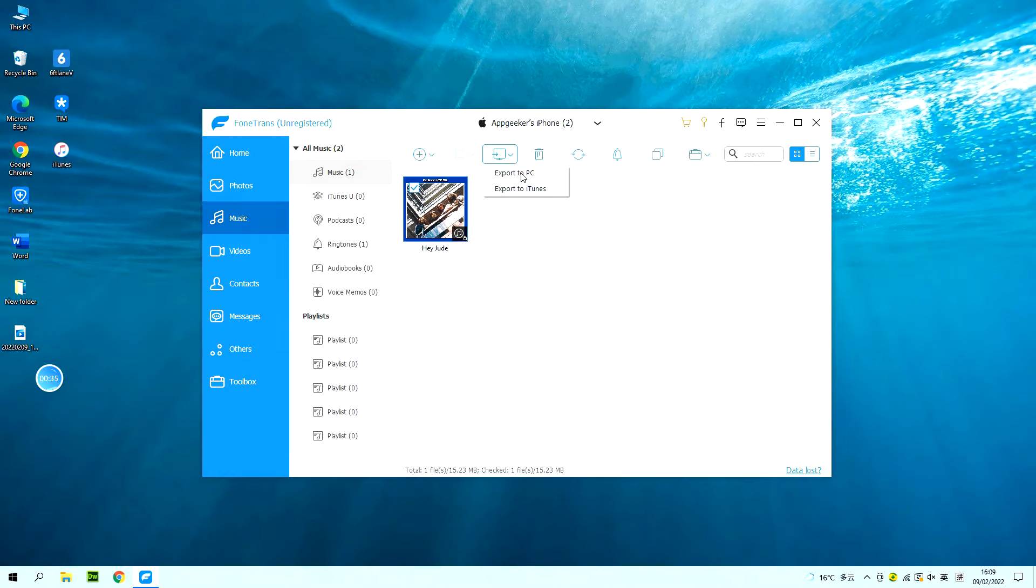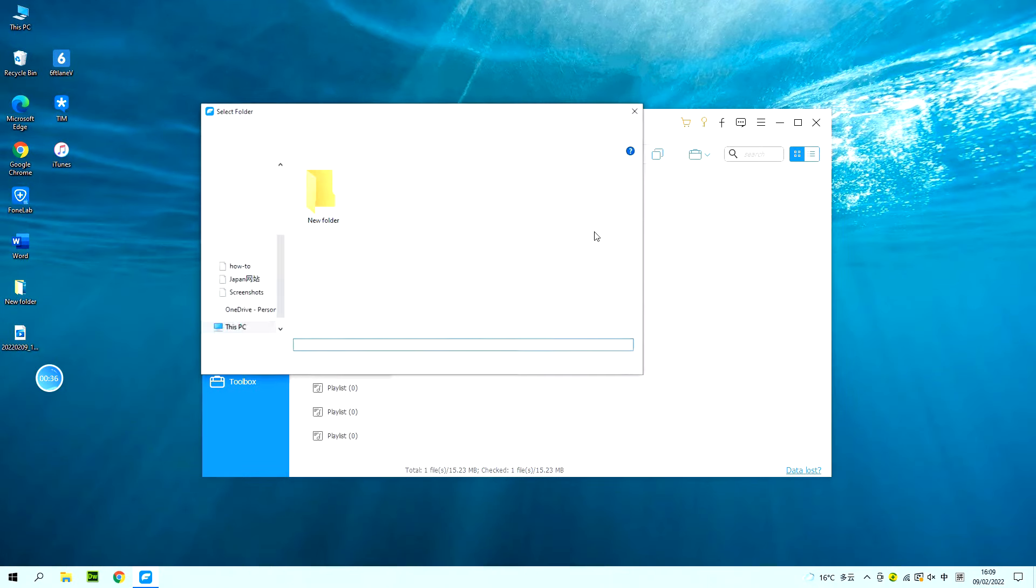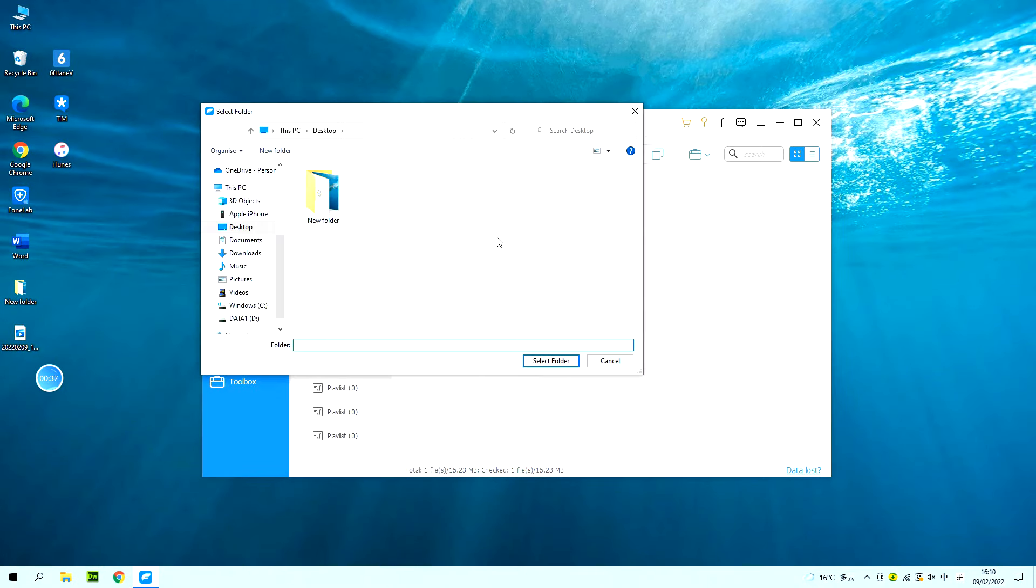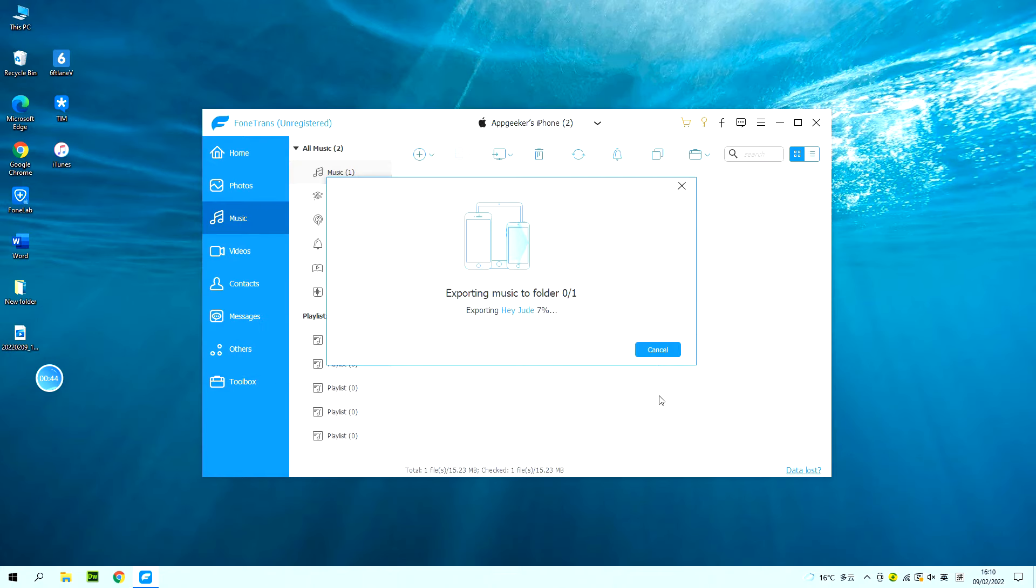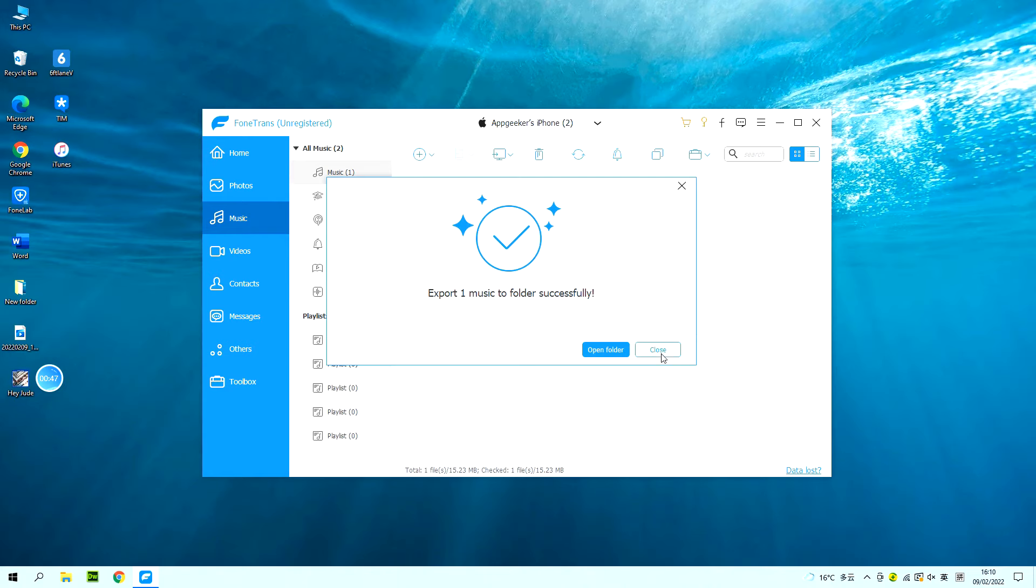Then click the computer icon at the top and select export to PC. It will pop up a computer window, letting you choose a location you want. Once done, the selected items will be moved to your PC computer immediately.